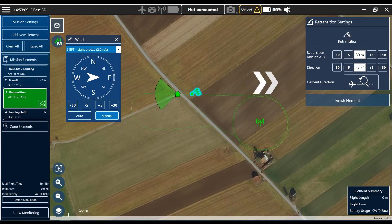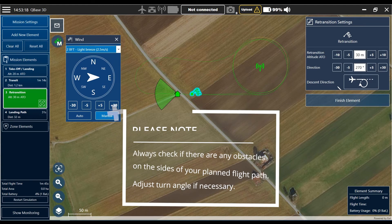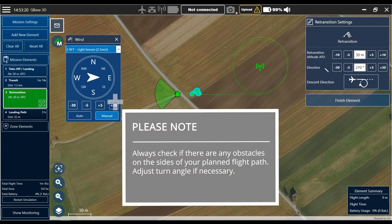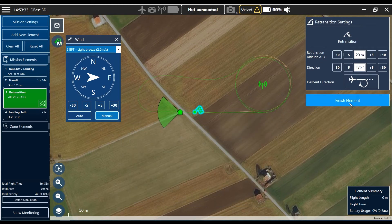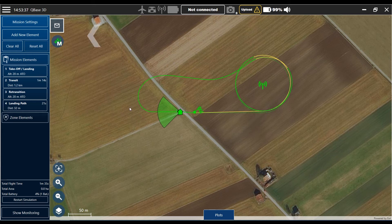You can also change the descent circle from left to right or right to left, and I will show you that just by clicking on descent direction — it's descending the other way around. The retransition altitude of 30 meters I think is not necessary here; it's an area without any obstacles, so we can go down to 20 meters. 20 meters I think that fits. All right, and now I can also collapse the wind settings.